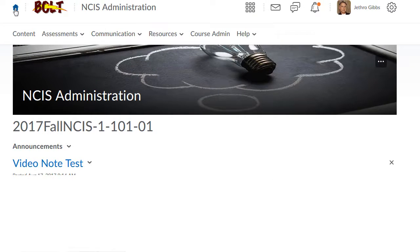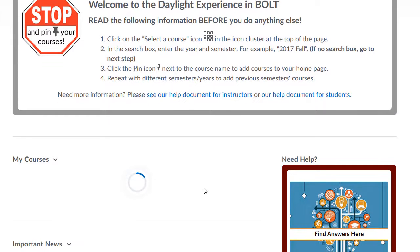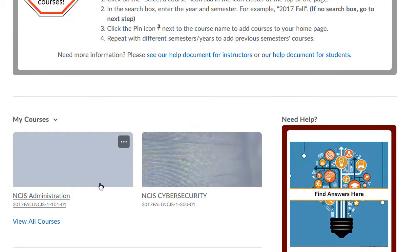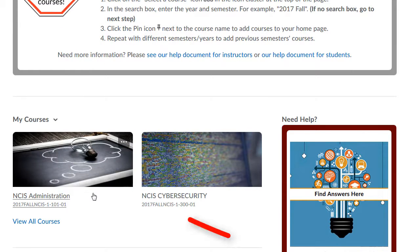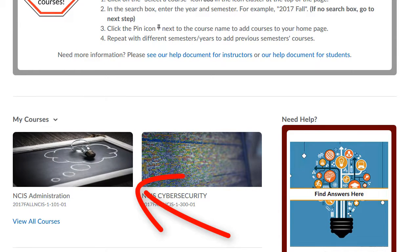And then if you go back to the home — my home page — you'll see the new image added. And that's how you add your own course image.